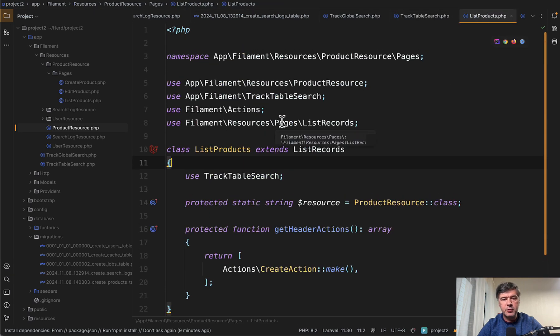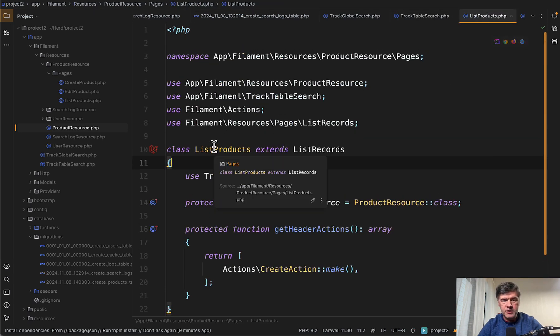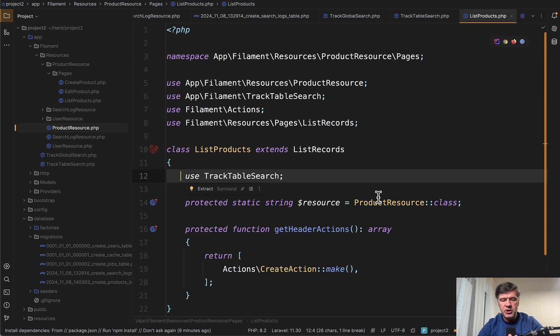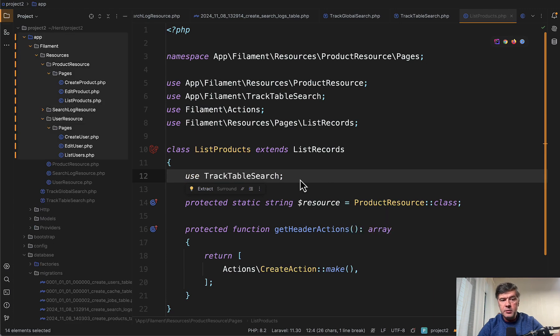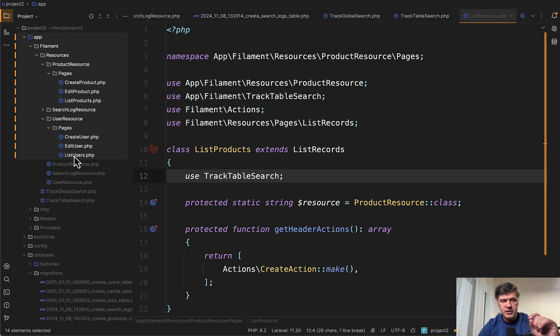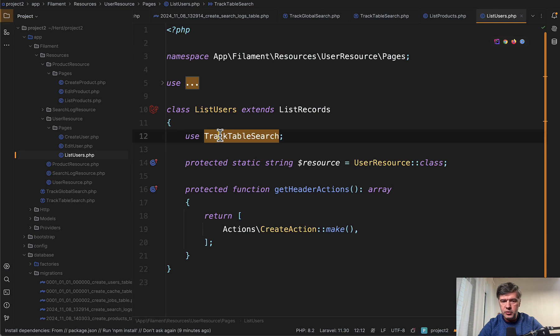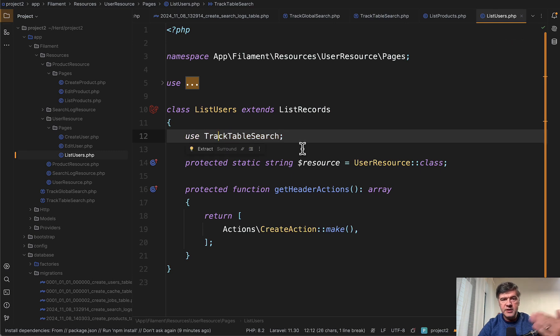And then the track table search is used as a trait in list products of the product resource. So just use track table search. And that's it. Similarly, in the list users, so app filament resources, user resource pages, list users also uses track table search.